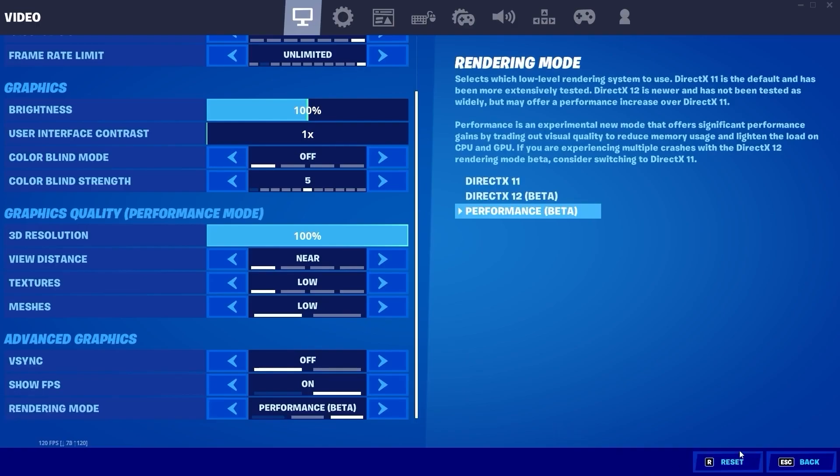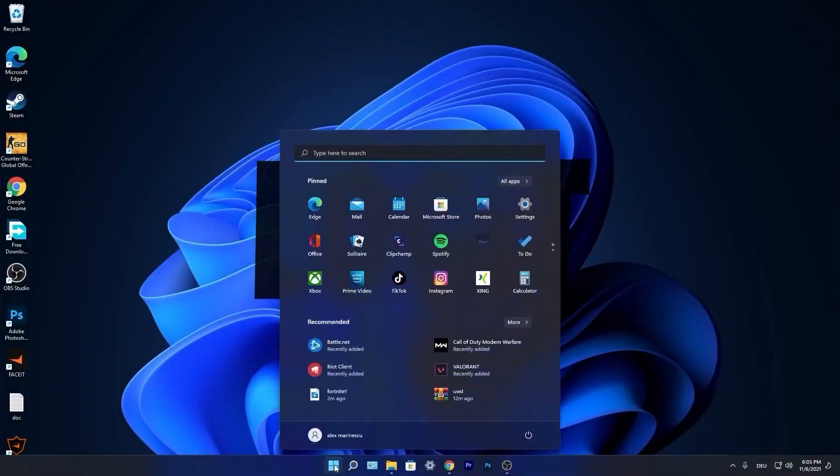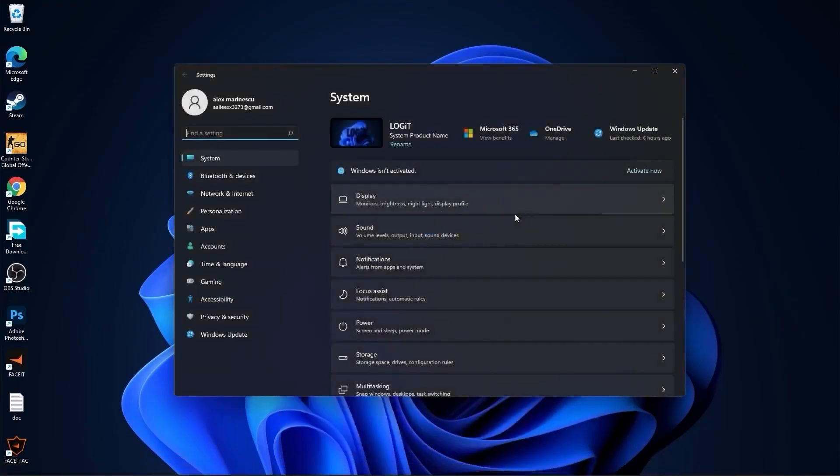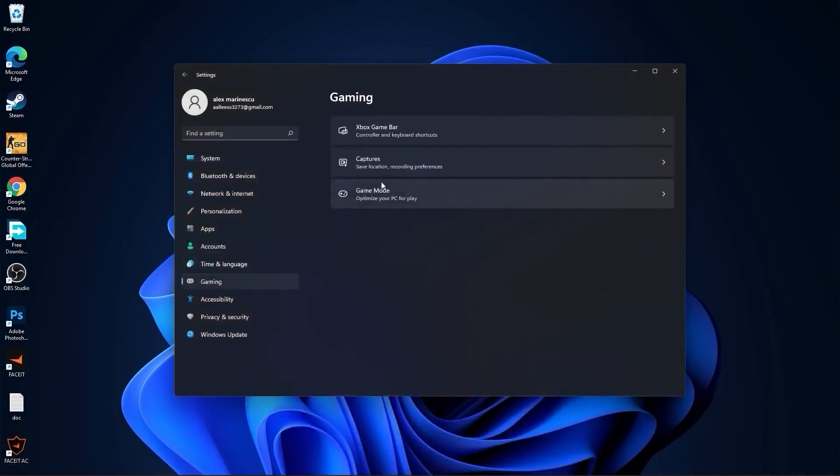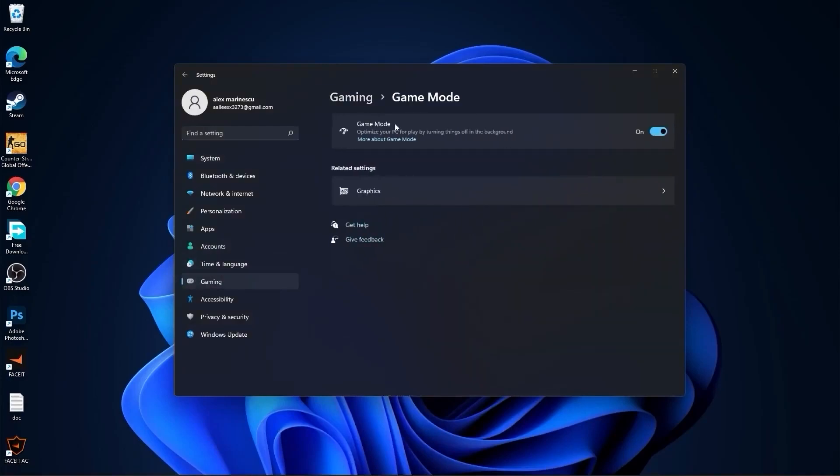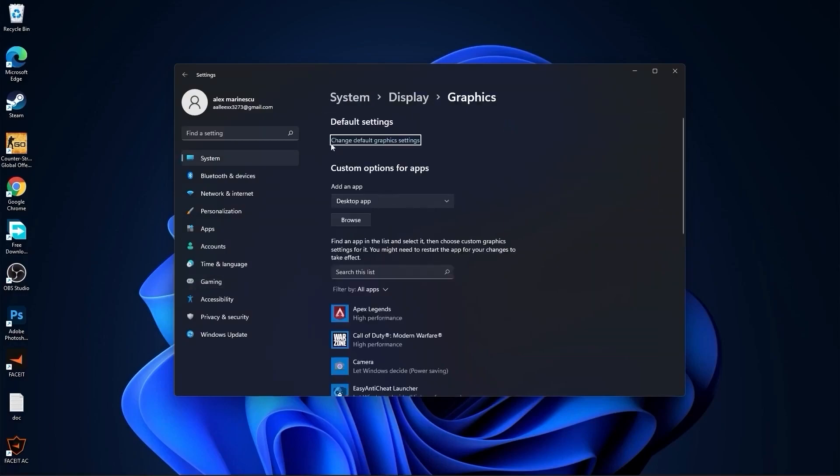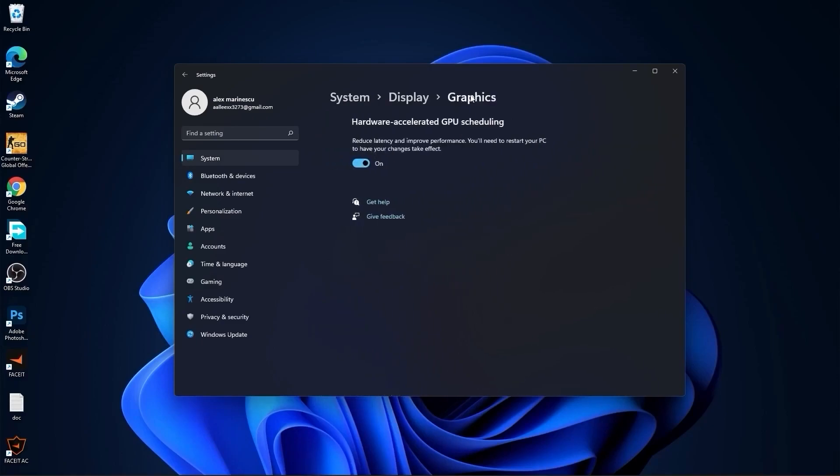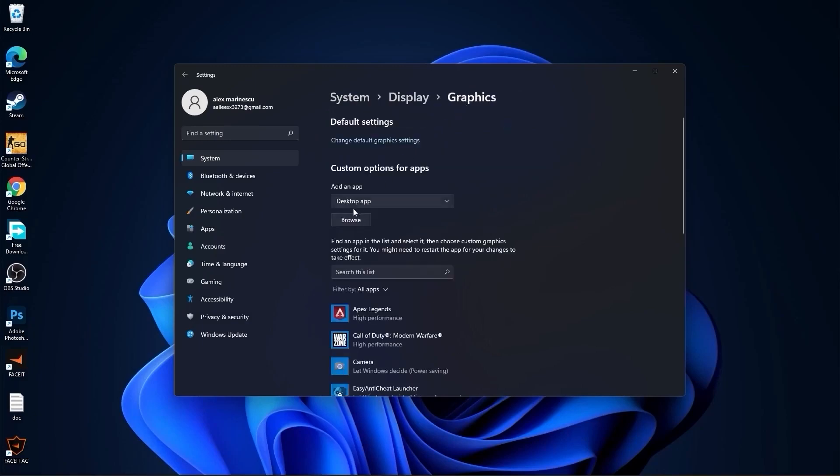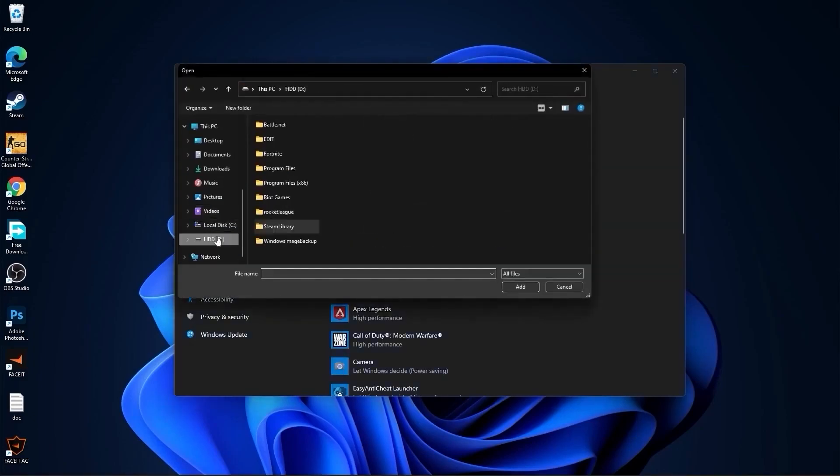Now press on the start menu, go to settings, then go to gaming. Press on game mode. On the game mode make sure you have this on. Then press here on graphics, press on change default graphics settings, make sure you have this on.